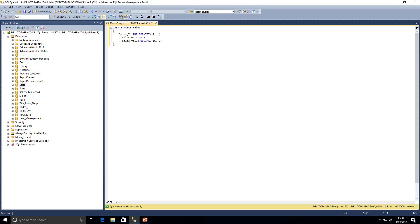The sales value column is what we want to pay particular attention to. With the decimal data type, users are able to enter negative values into that column, but we don't want any sales that have a negative value. So the way we further enforce that data type is to add a check constraint.